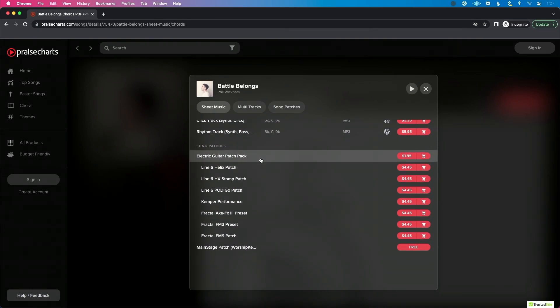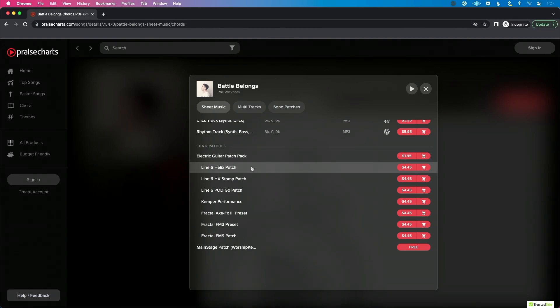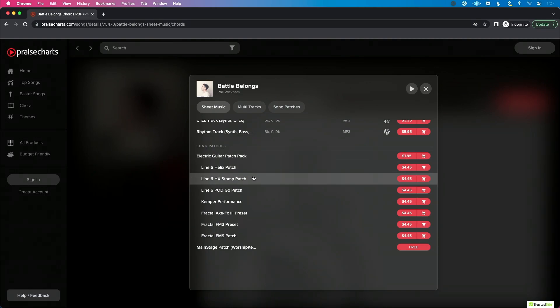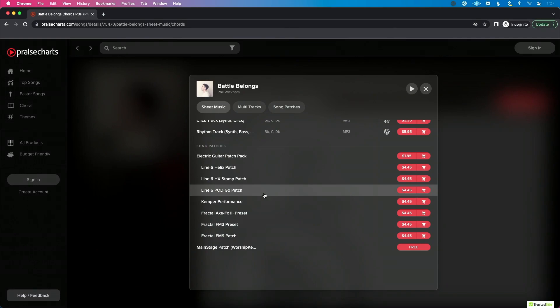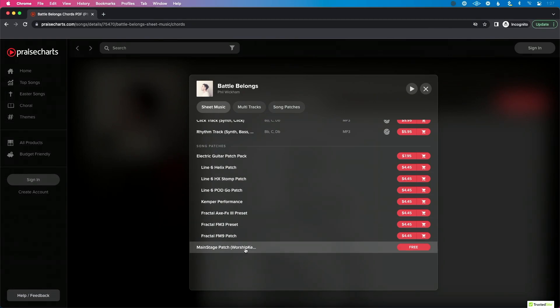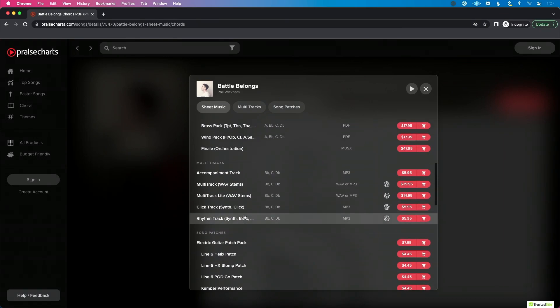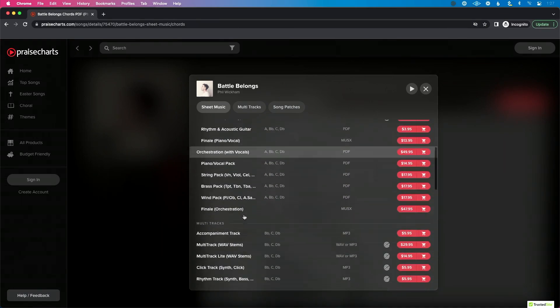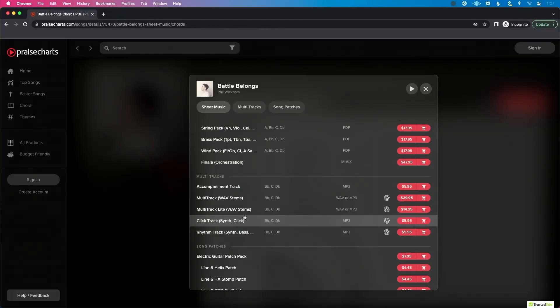On some songs, PraiseCharts also has song patches — an electric guitar preset pack that includes Fractal and Line 6 presets, as well as a MainStage patch you could use for 'Battle Belongs.' But today I really want to focus on the stems and multi-track content you can download and use to perform with your band.